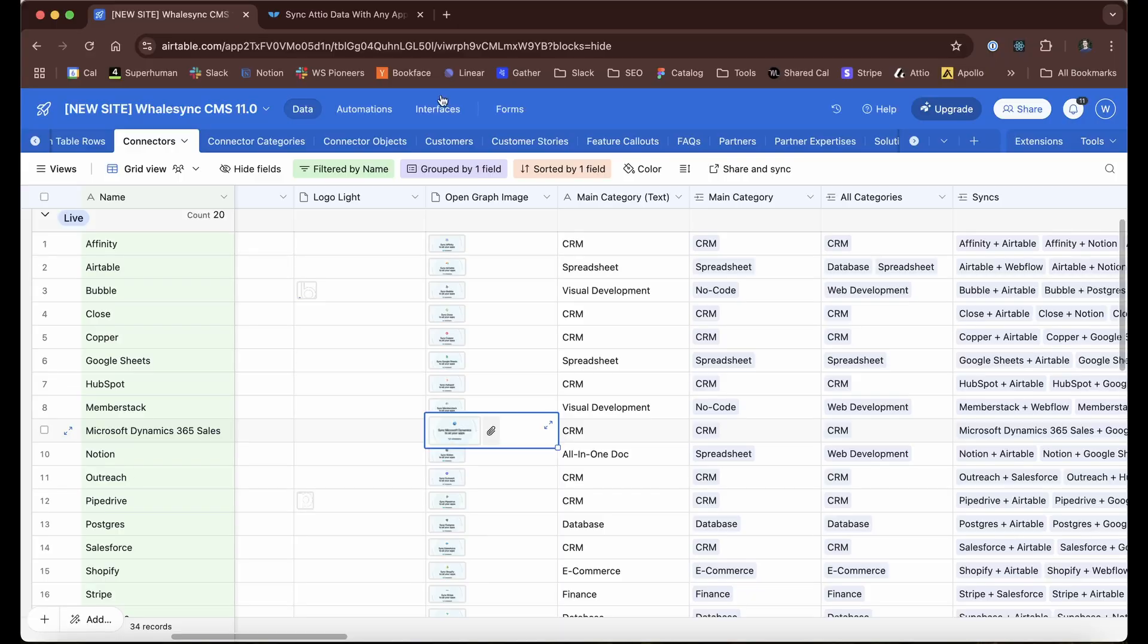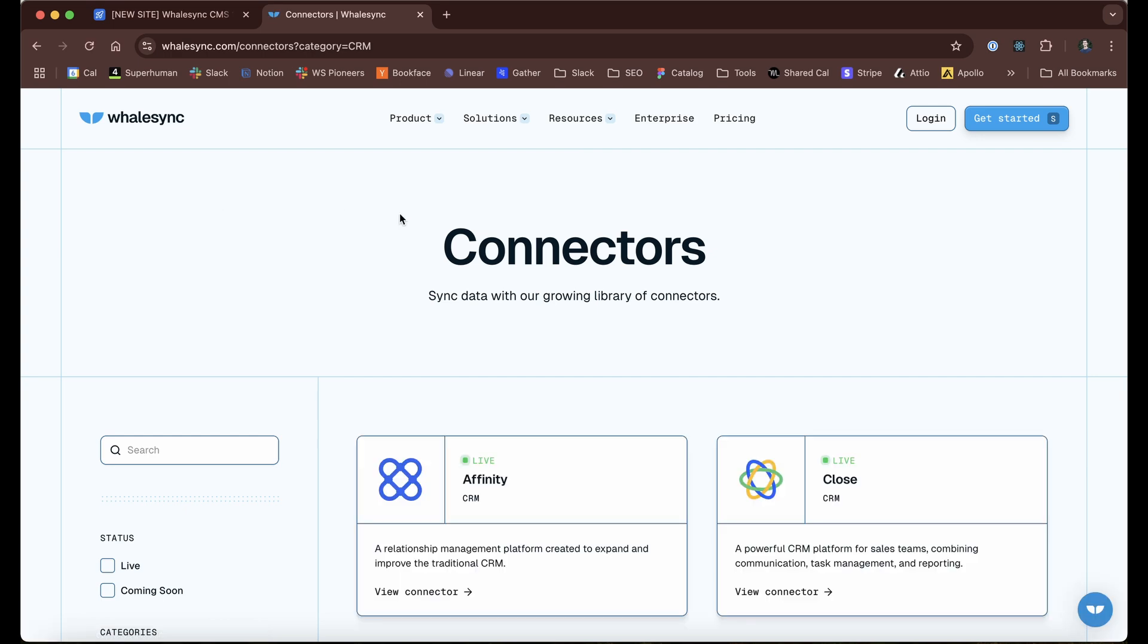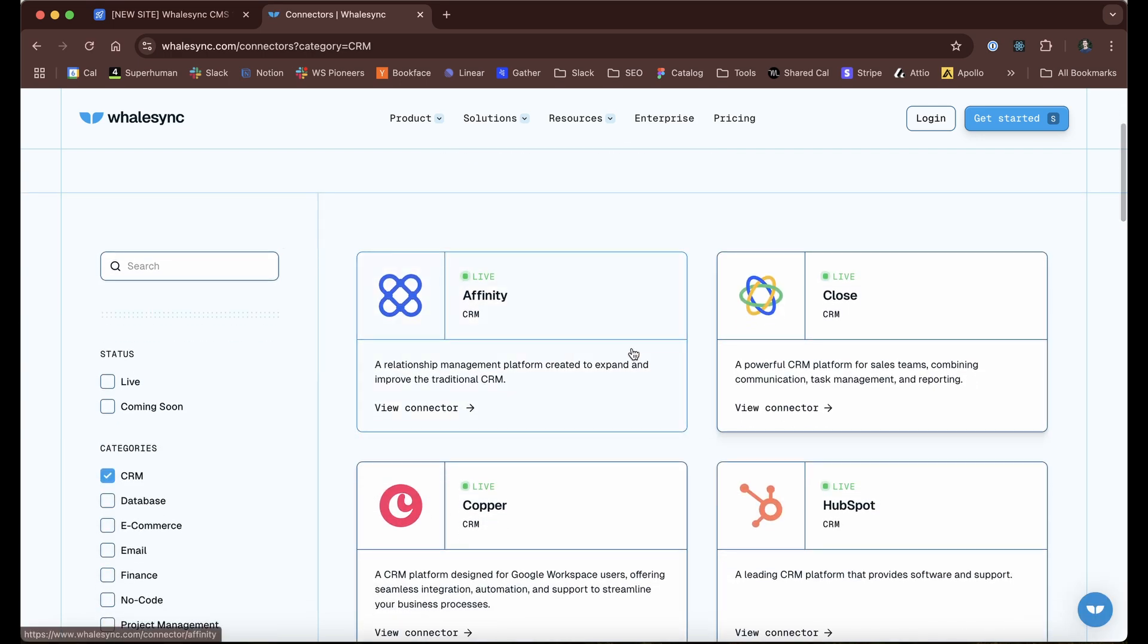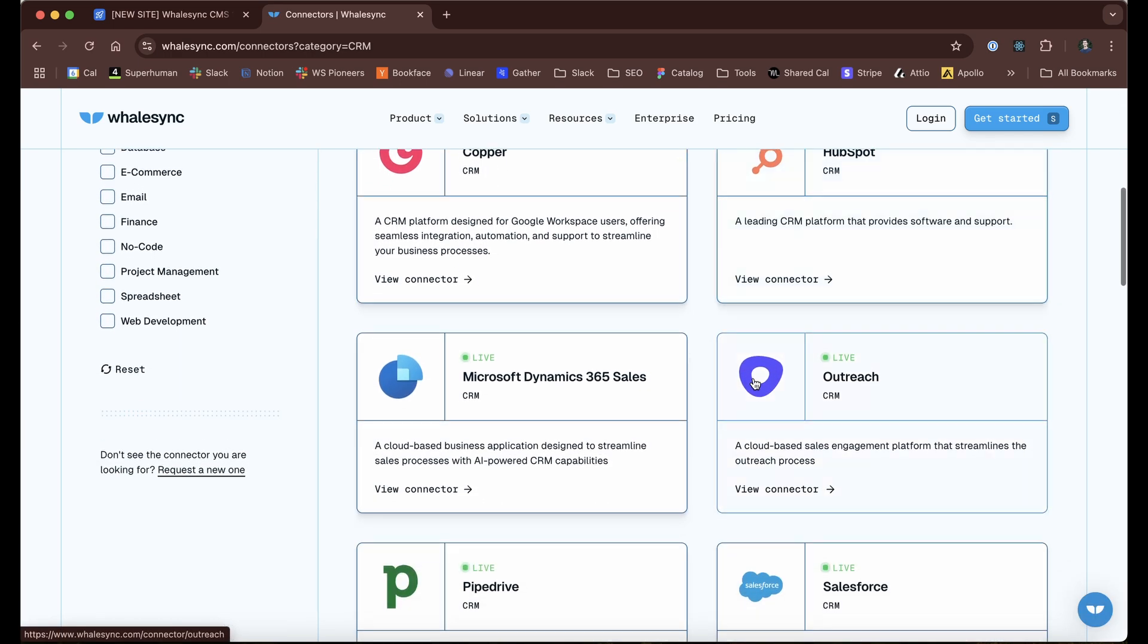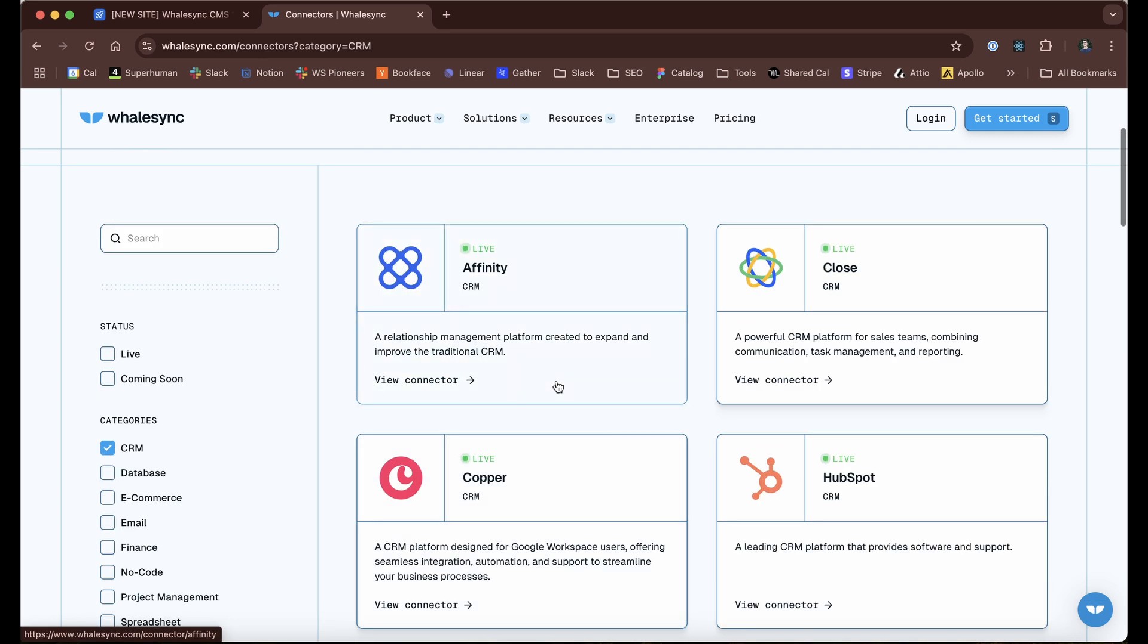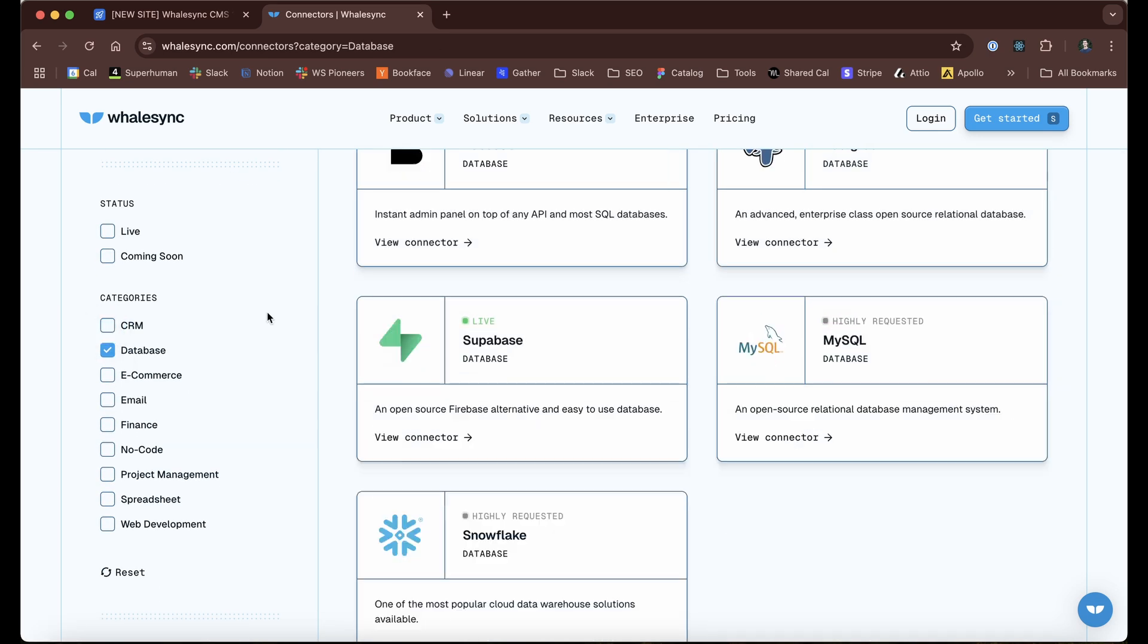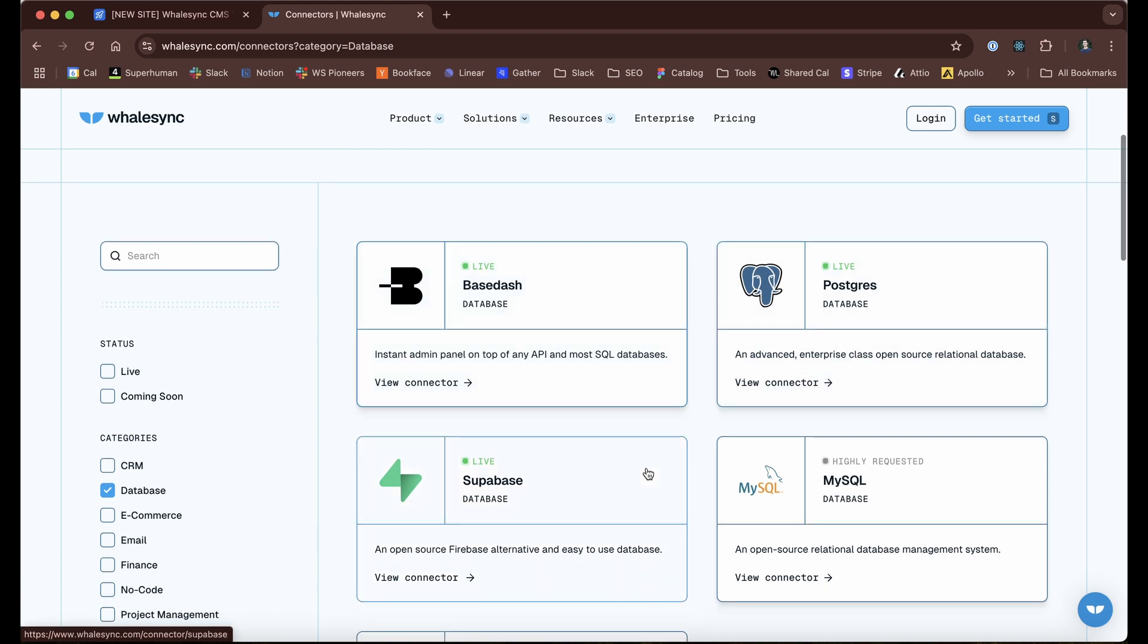The other bit here that really makes things smooth is the linked record aspect of Airtable. Each of these integrations has a category. So like take CRM, for example. I can filter for just the CRM integrations that Whalesync has because we've categorized these. Or another one would be like database. Here are the databases that we support.